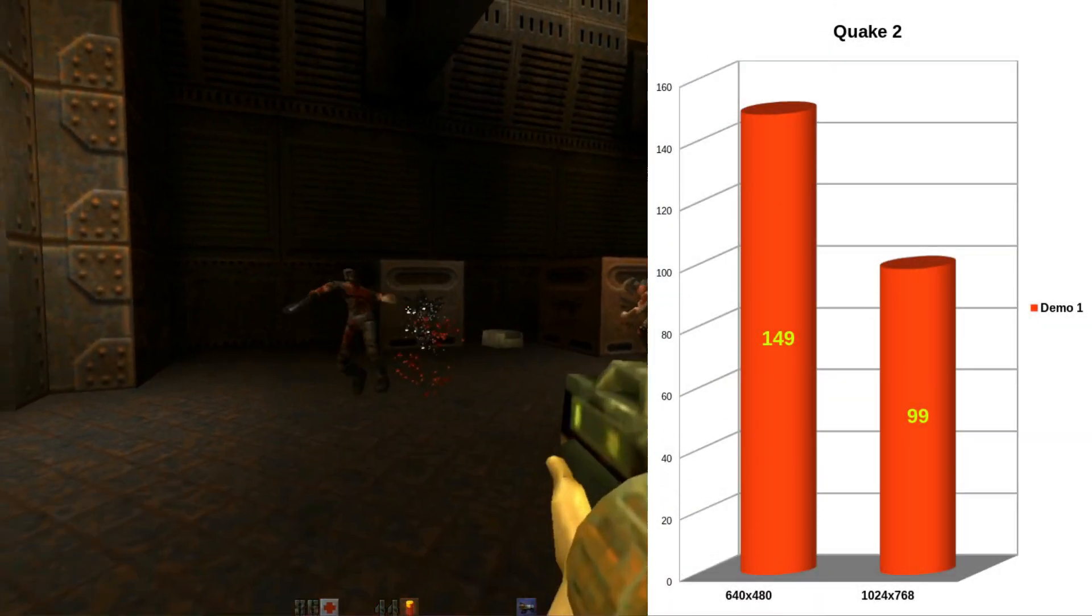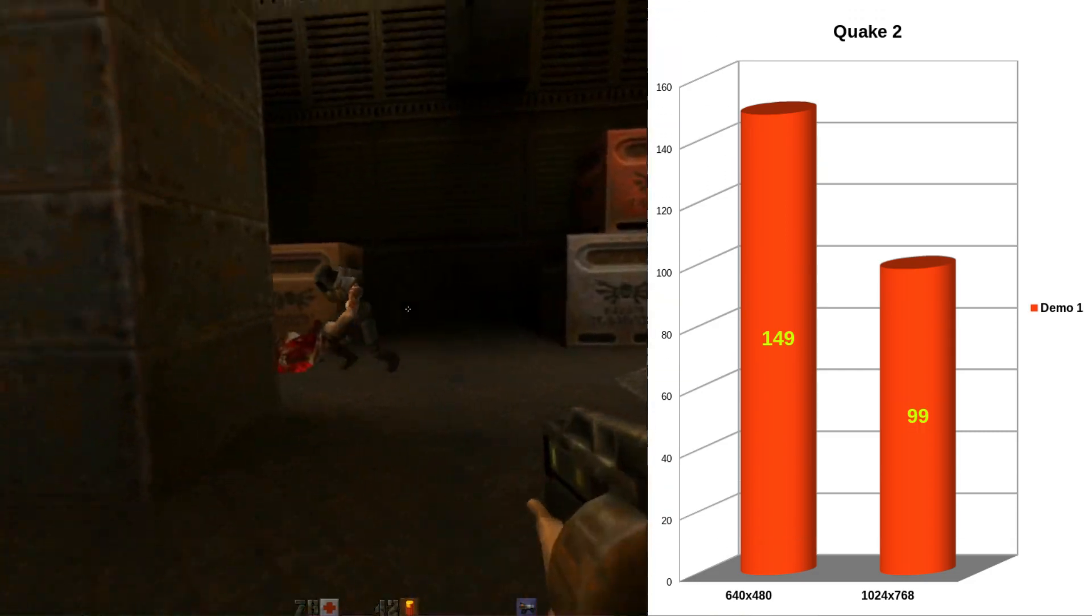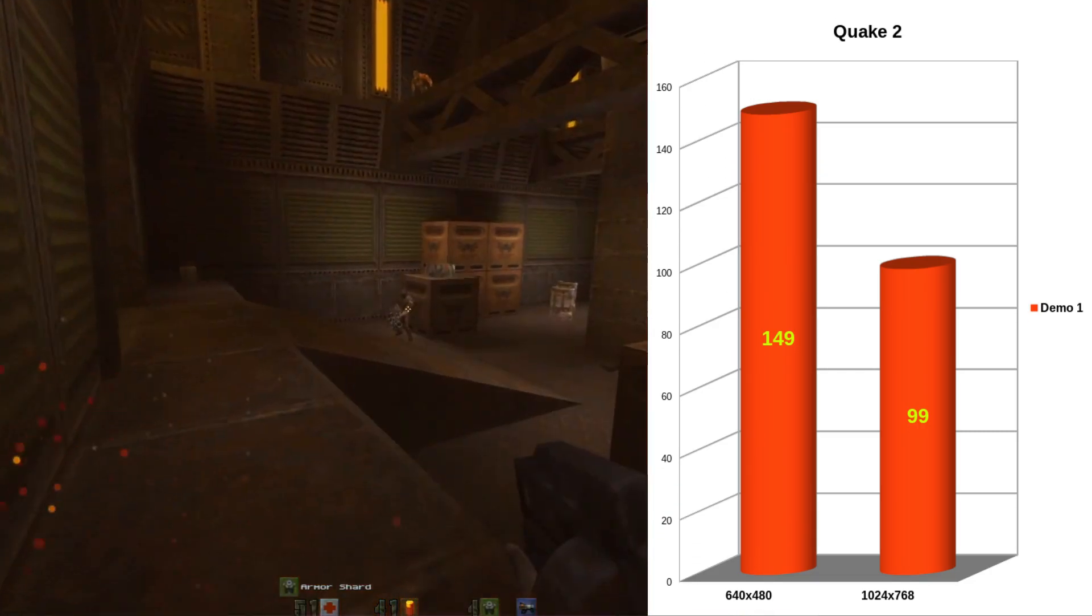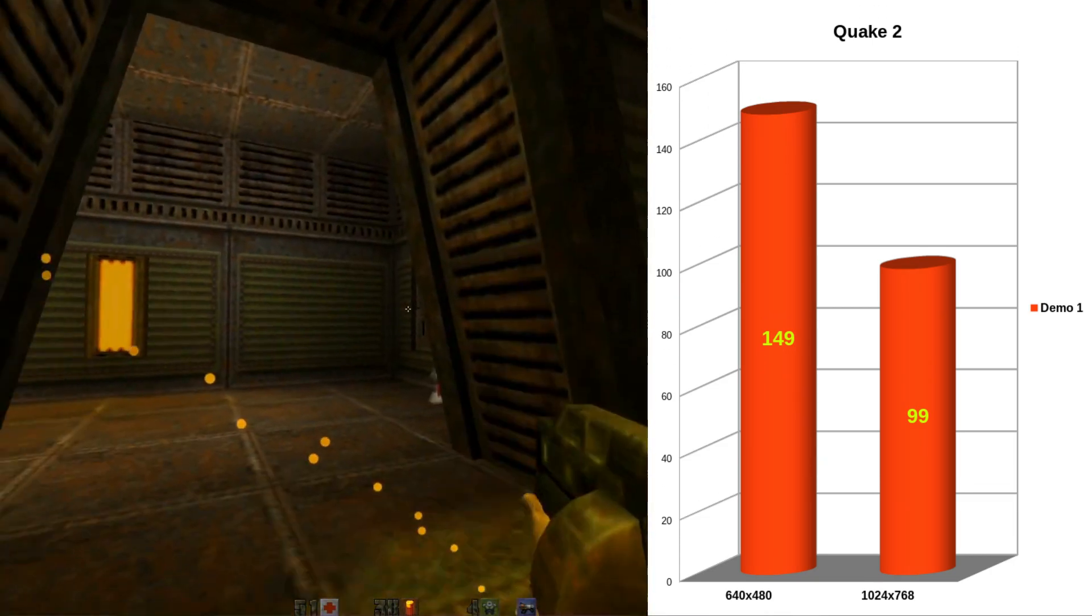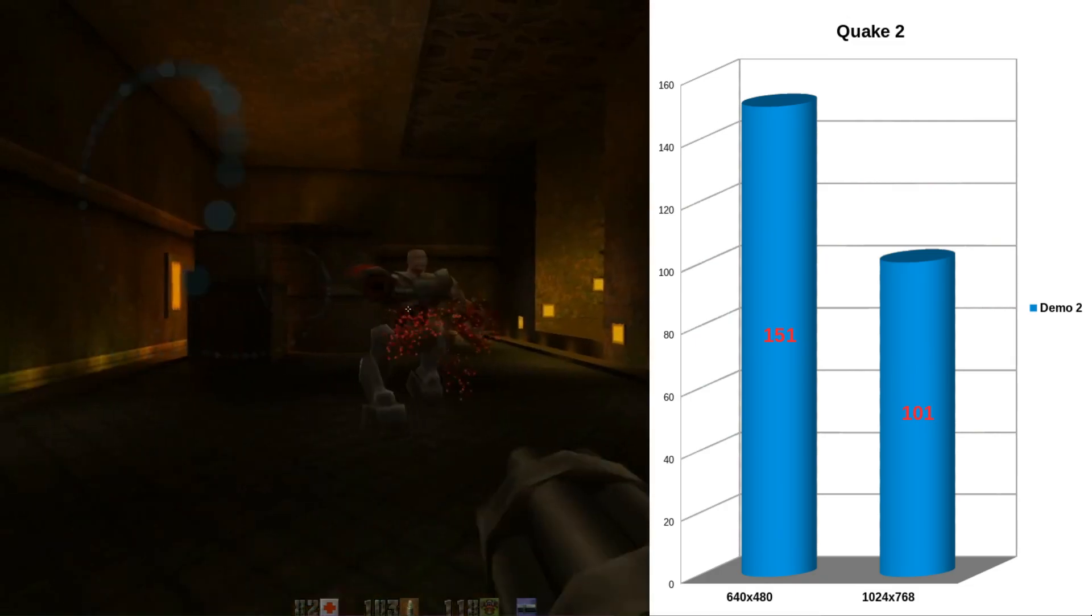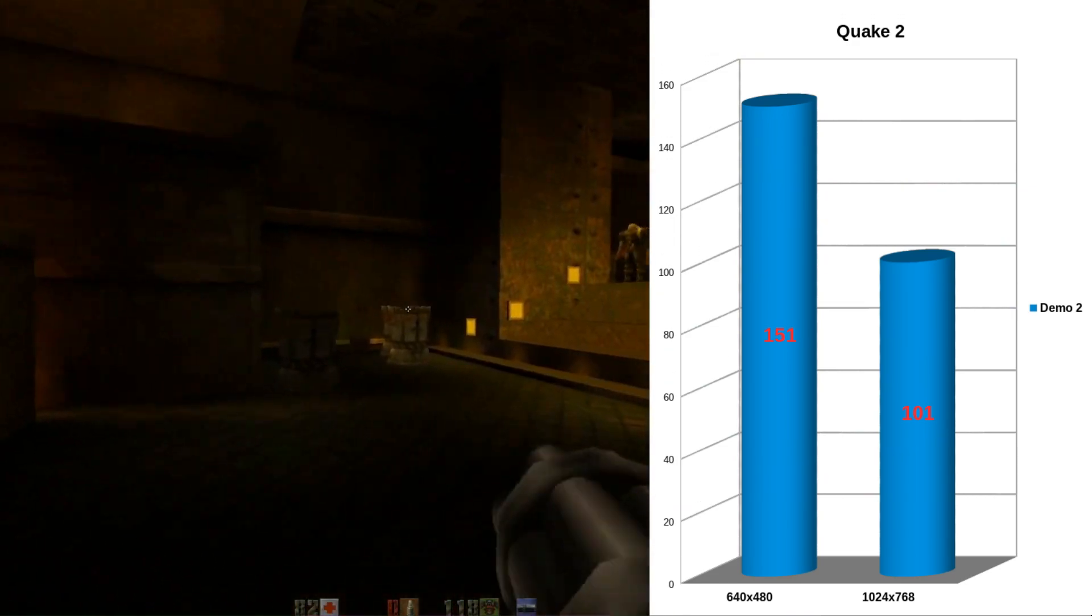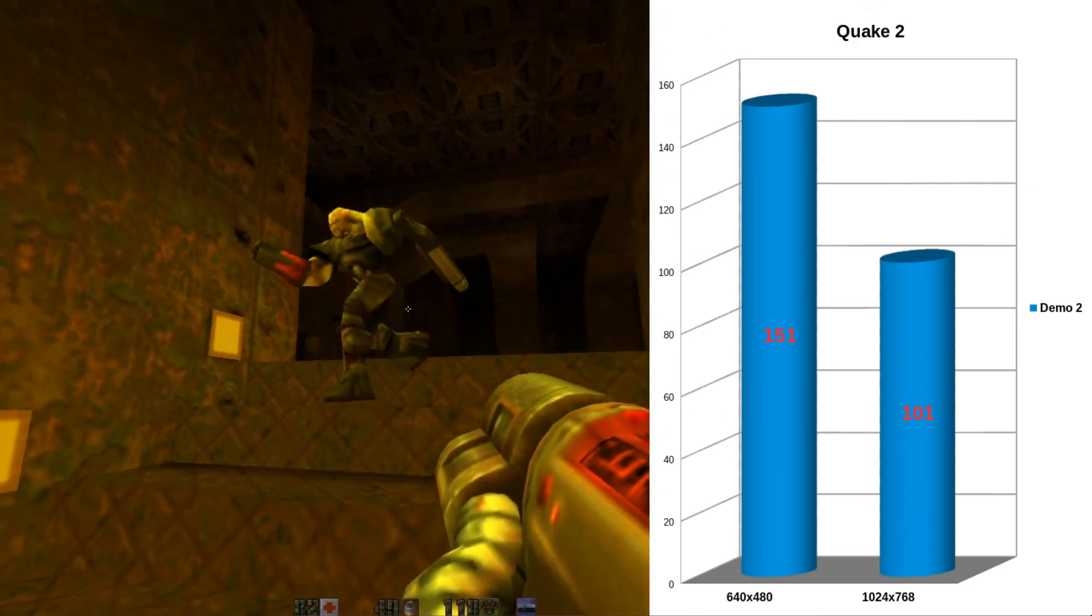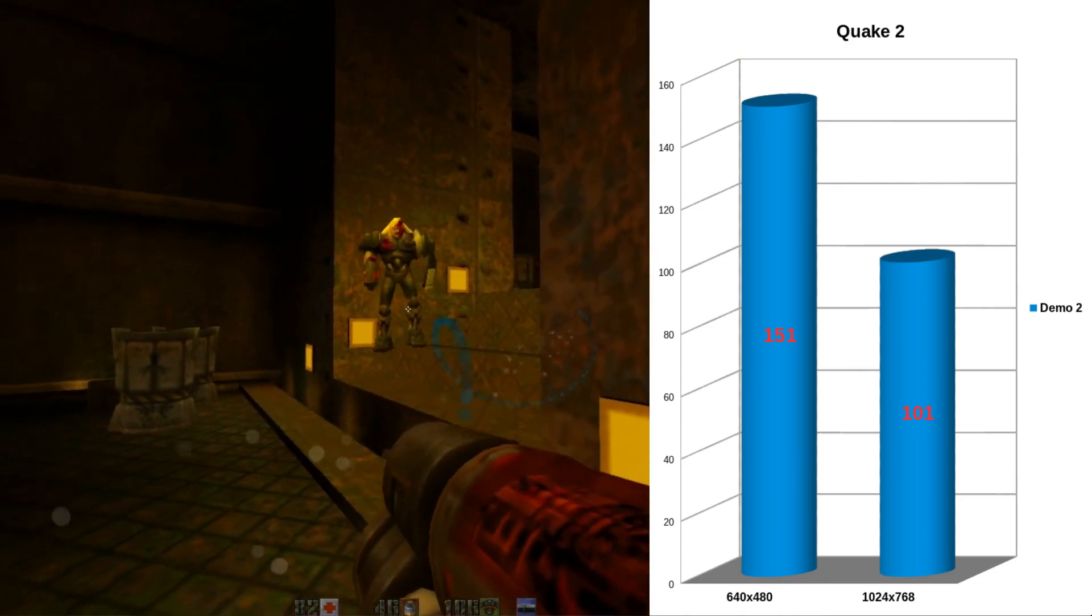Quake 2 Demo 1 at 640x480 is doing 149 frames per second, not too bad. And at 1024x768 we're doing 99, just one shy of 100 frames per second. Demo 2, 151 frames per second at 640x480. 1024x768 is 101. And just like on the last video, these are all ran with maximum settings enabled.